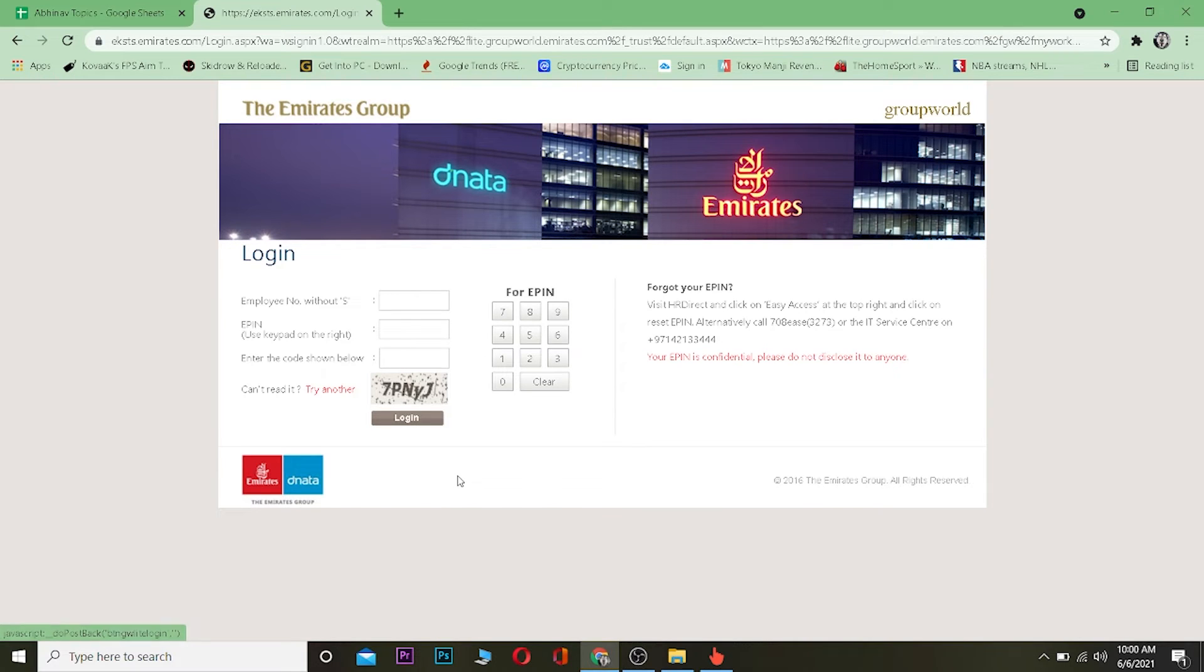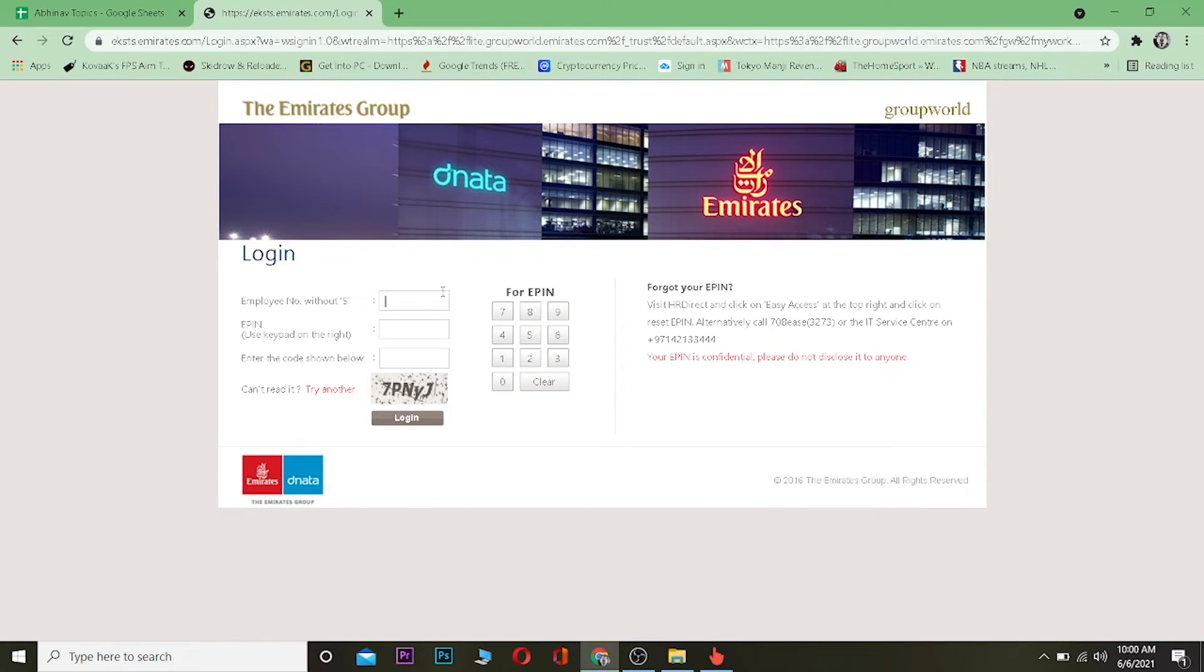After you come over here, you want to enter your employee number without S. So you basically enter your employee number and you want to enter your EPN number over here.